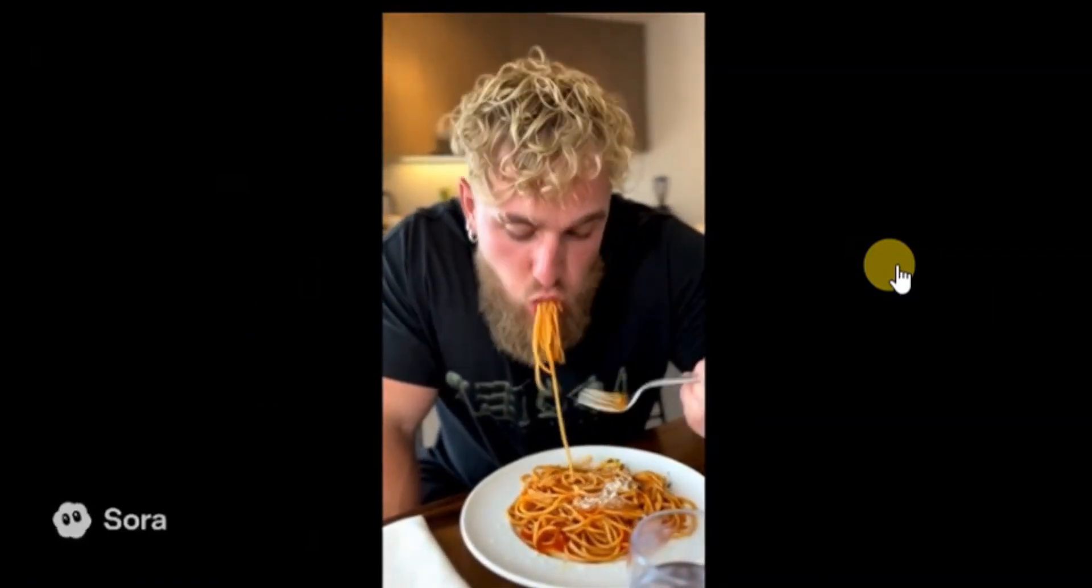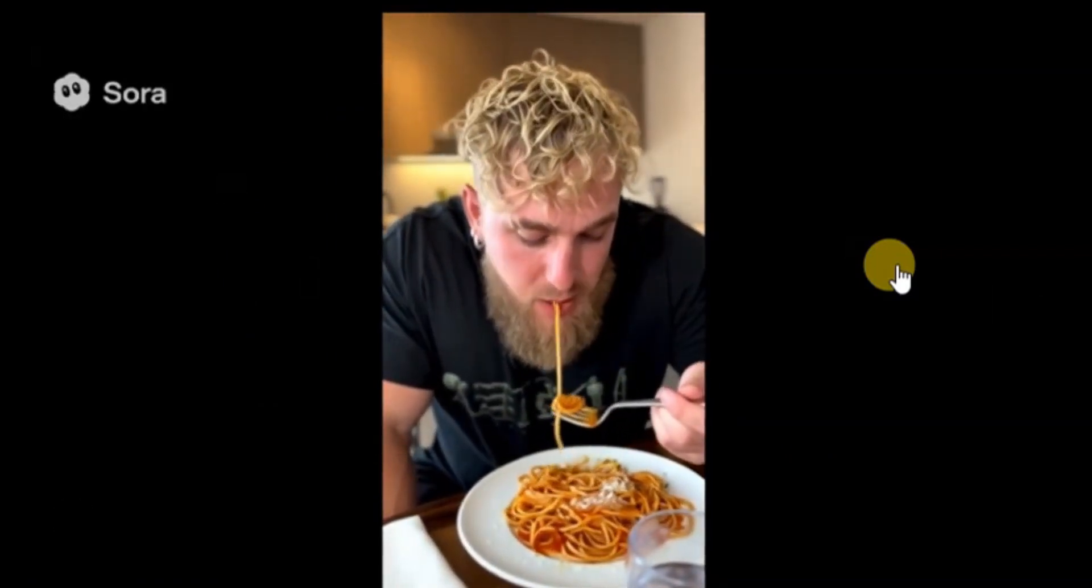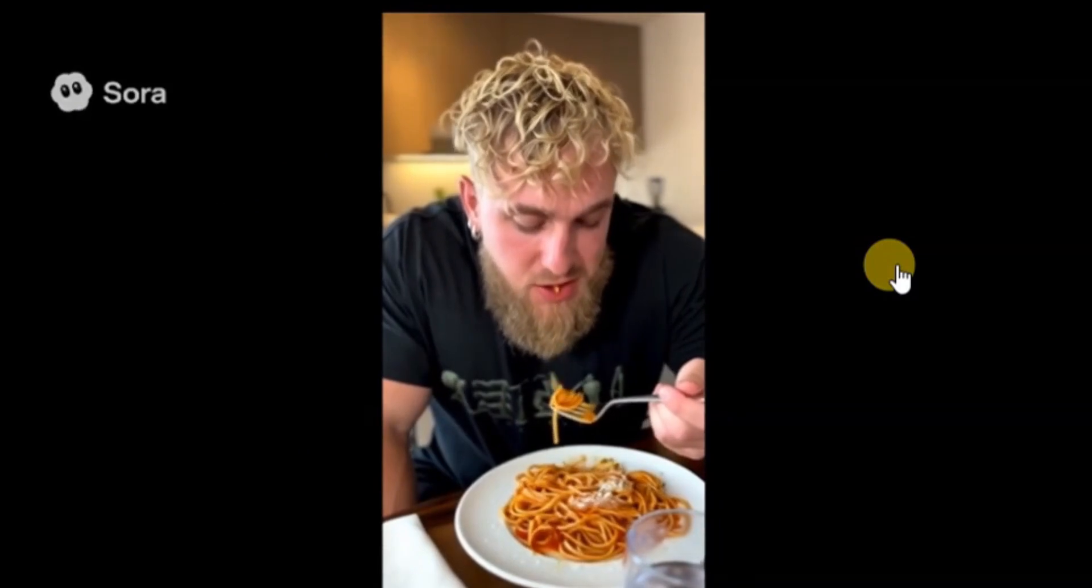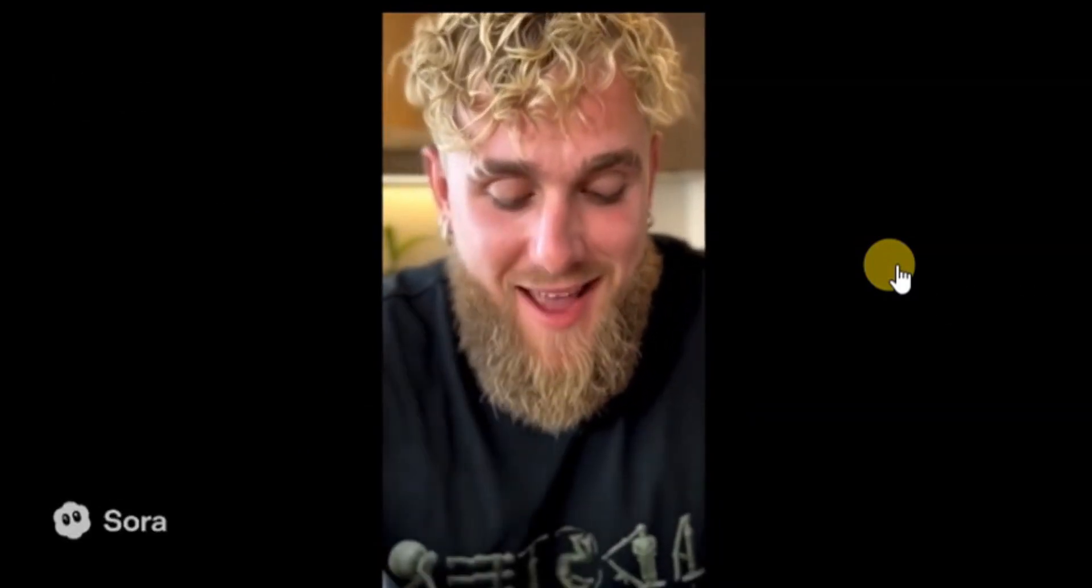Mmm. Yeah. Sauce is perfect. Got a little heat. I like that. That's fire. Could eat this all day. Time to dig in. Mmm. It's almost hard to believe this is AI.